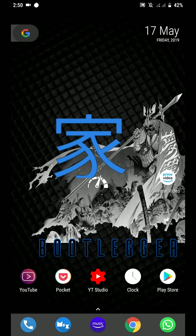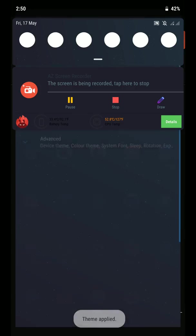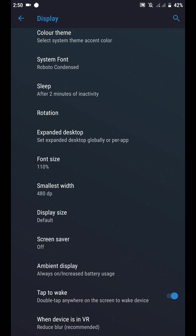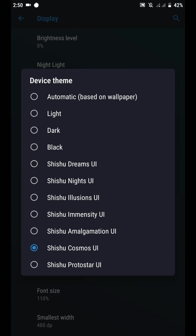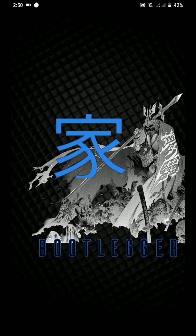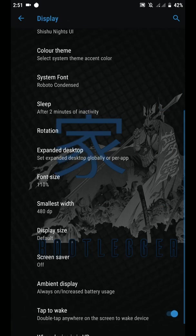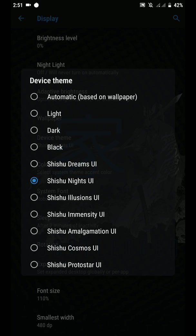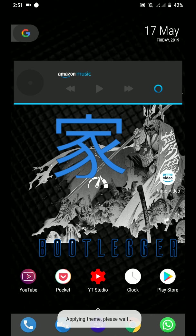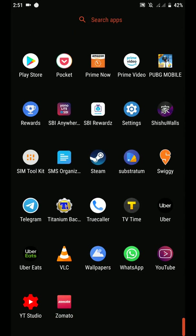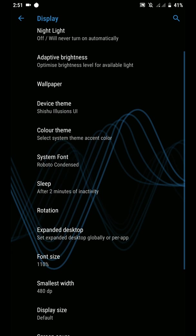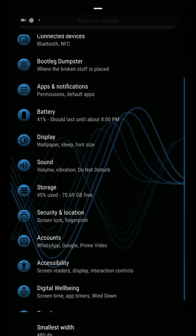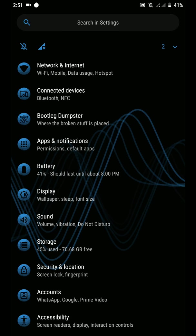It takes quite a bit of time for them to apply. Okay, well actually these are pretty cool. Dreams, Nights, Immensity we have done, Cosmos also we did. Basically the background image is changing a bit and this theme is in pure black, and as you can see some toggles are changing here as well.